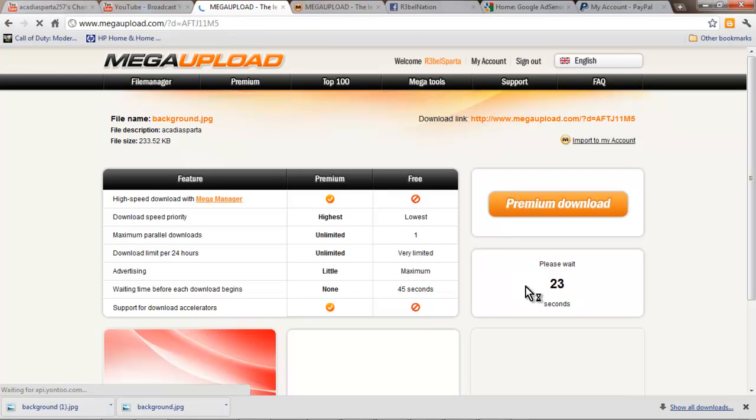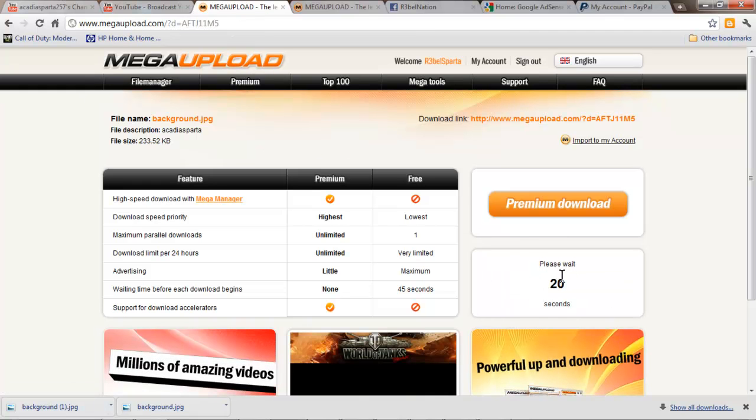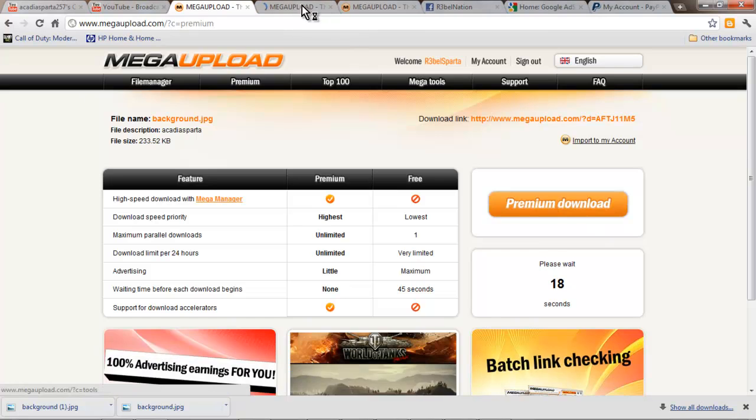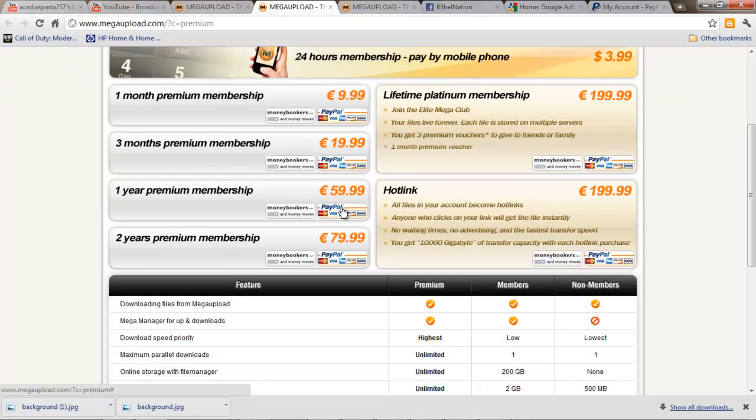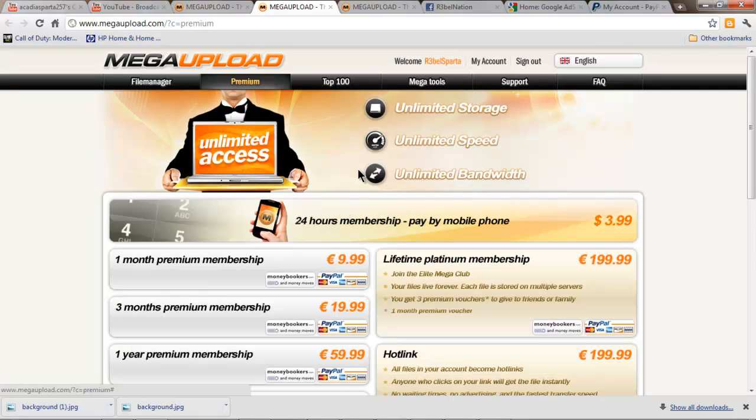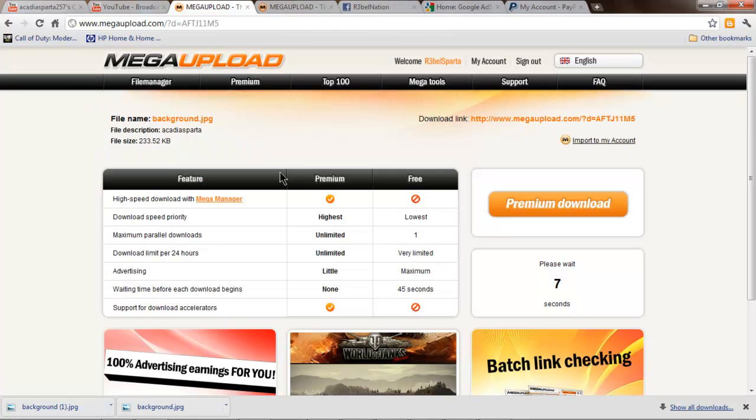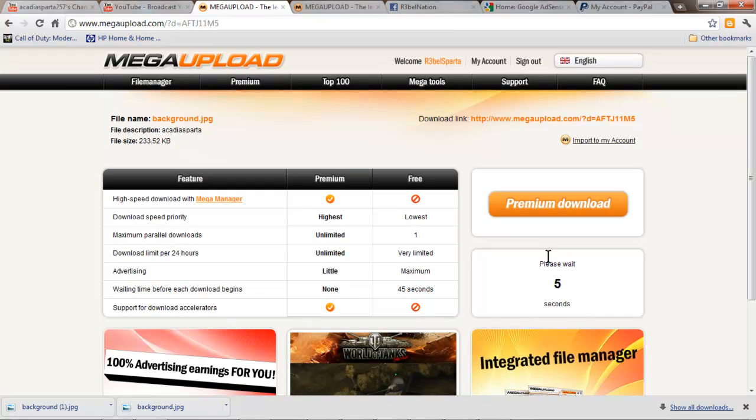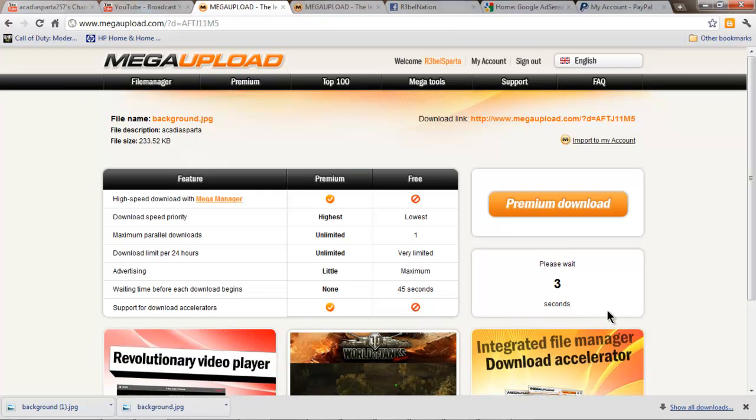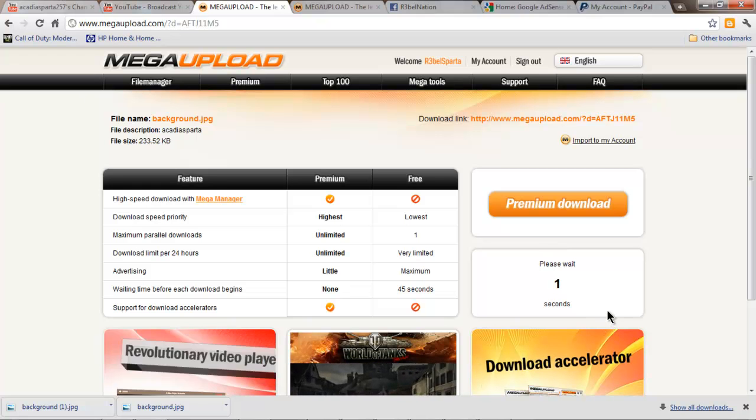Now you've got to wait 25 seconds for the regular download. Do not hit premium download because if you do, you'll get this. It wants you to buy their membership so you can get fast downloads and not have to wait. But whatever, it's one time. Don't matter. I don't have premium membership and I use this all the time.